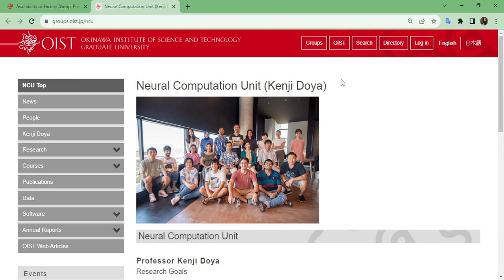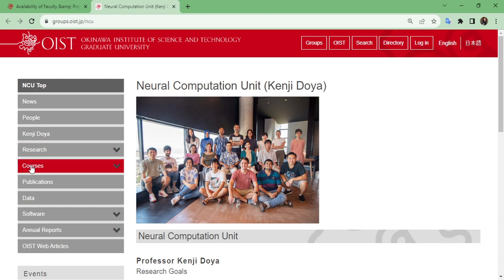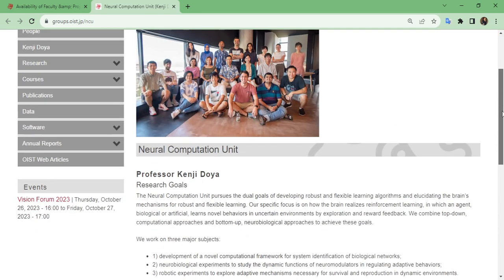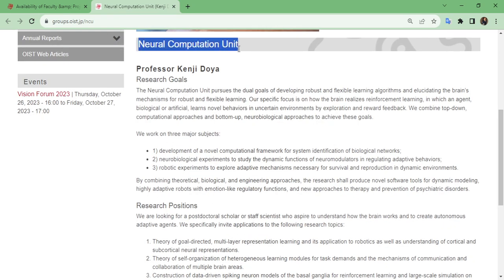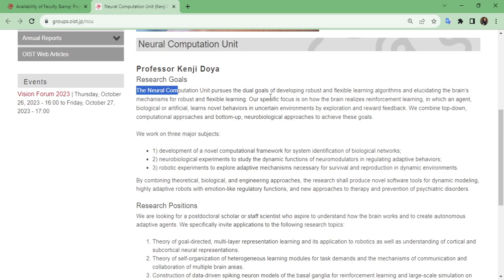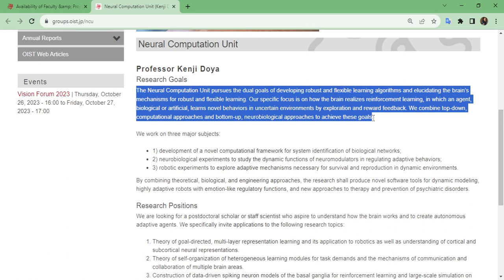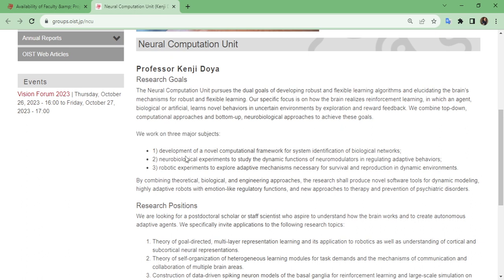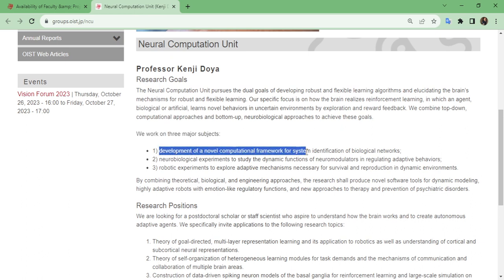Now the page is open. I'm showing you this as an example, but the process is the same for any other unit. On the left side of the page you can see news, people, Kenji Doya's name as professor, his research, available courses, publications, data, software, animal reports, web articles. Scrolling down, this is a neural computational unit and you can see the kinds of projects assigned to students. For example, they work on three major subjects: development of neural computational networks for identification of biological networks, and neurobiological experiments.